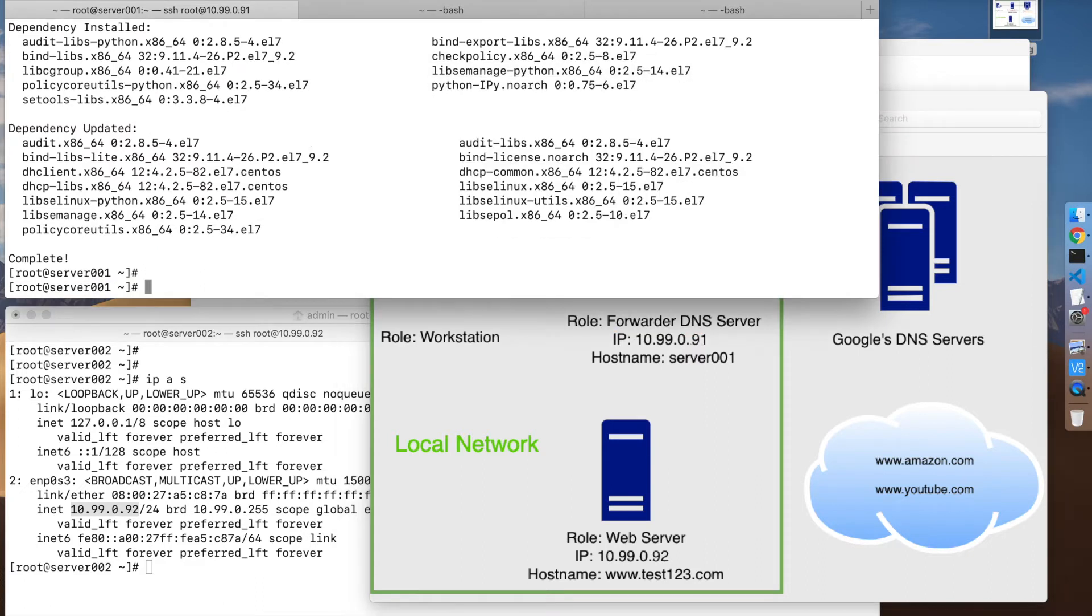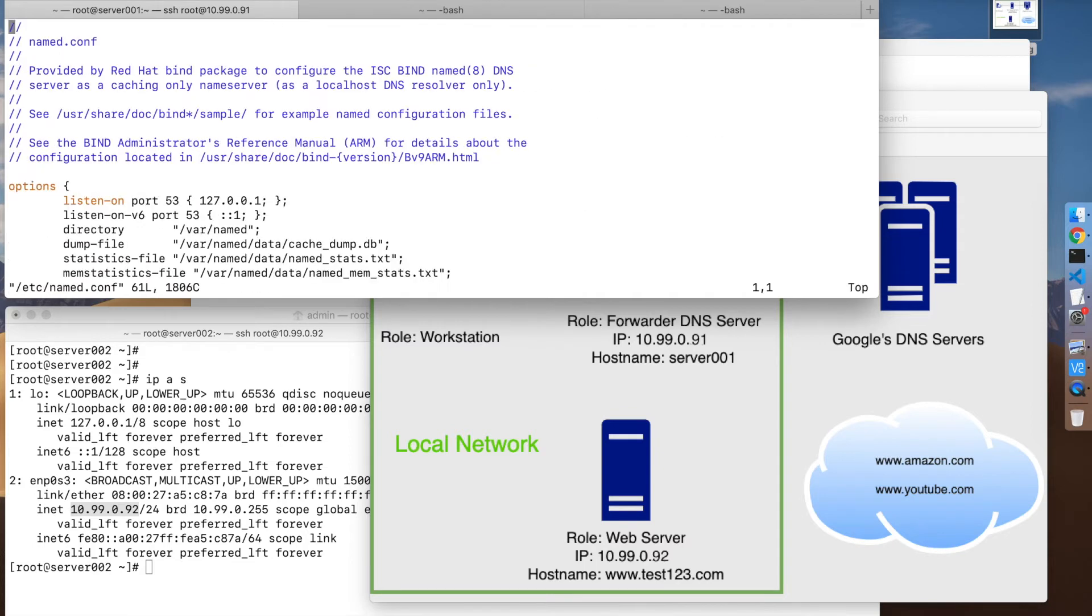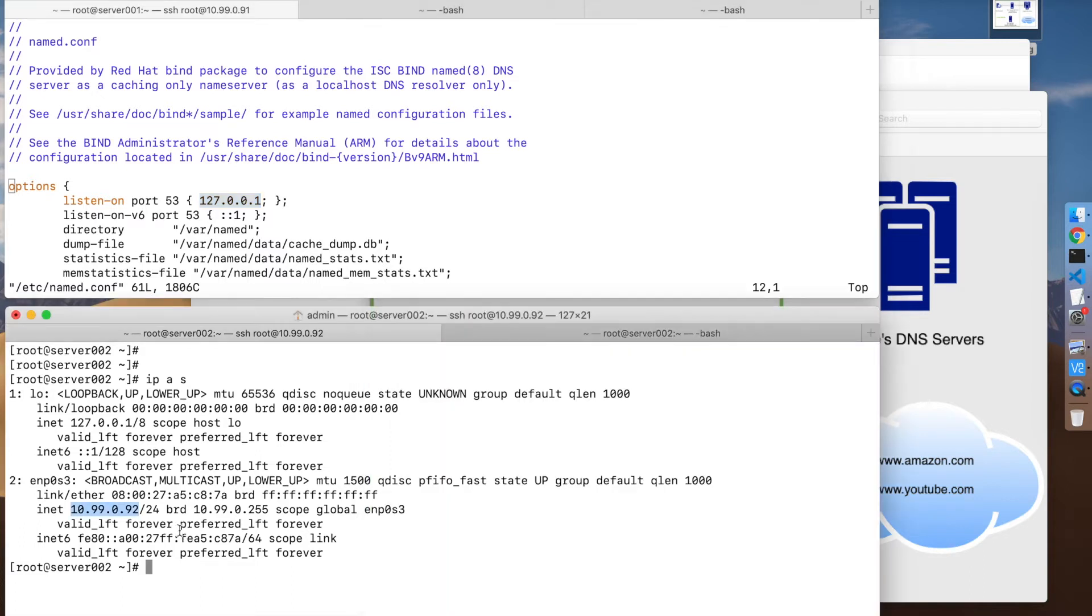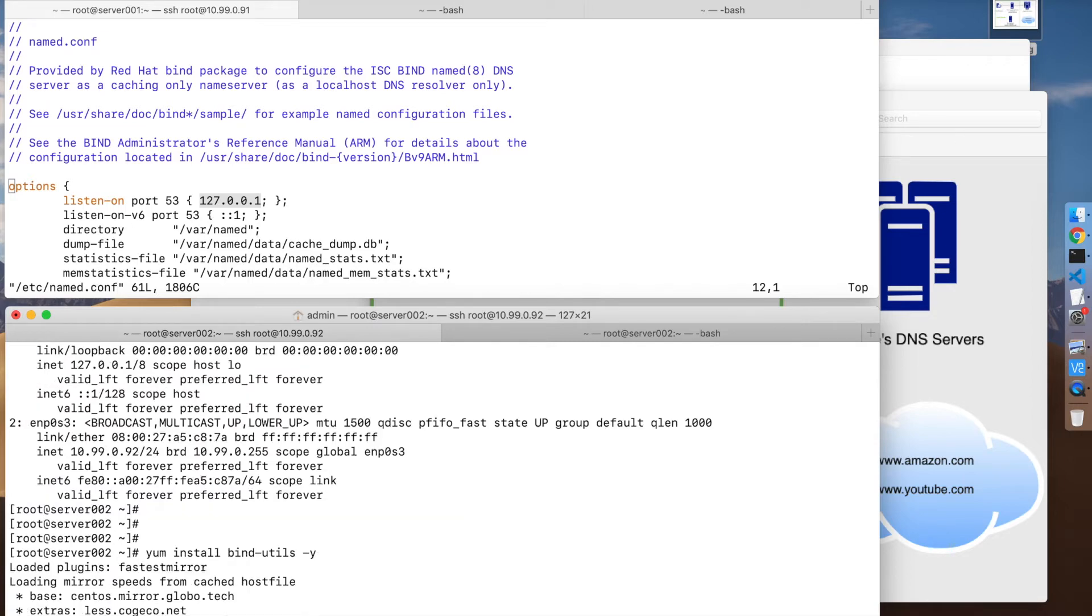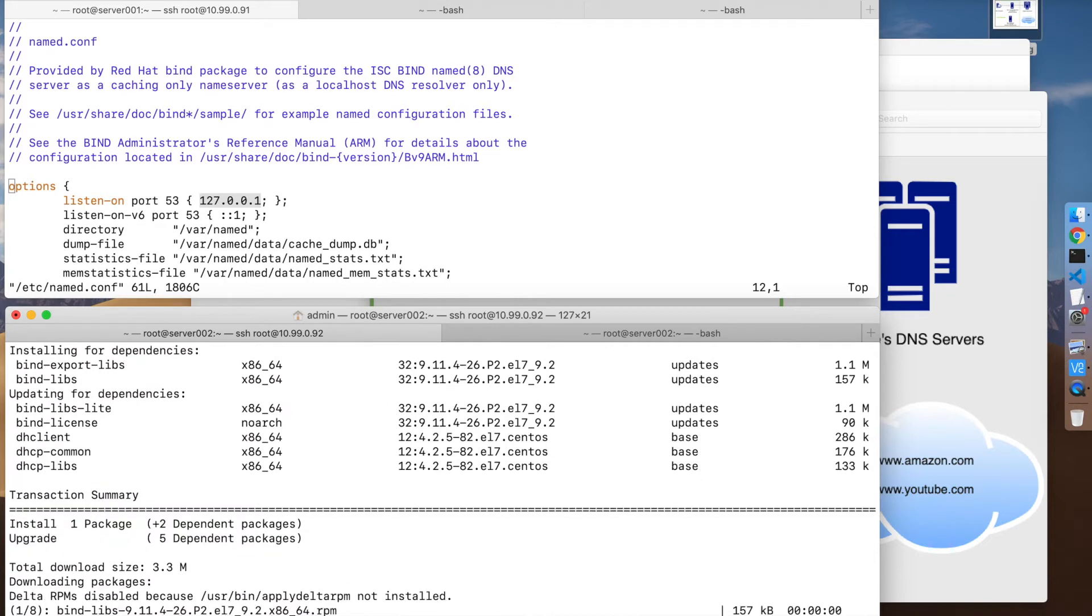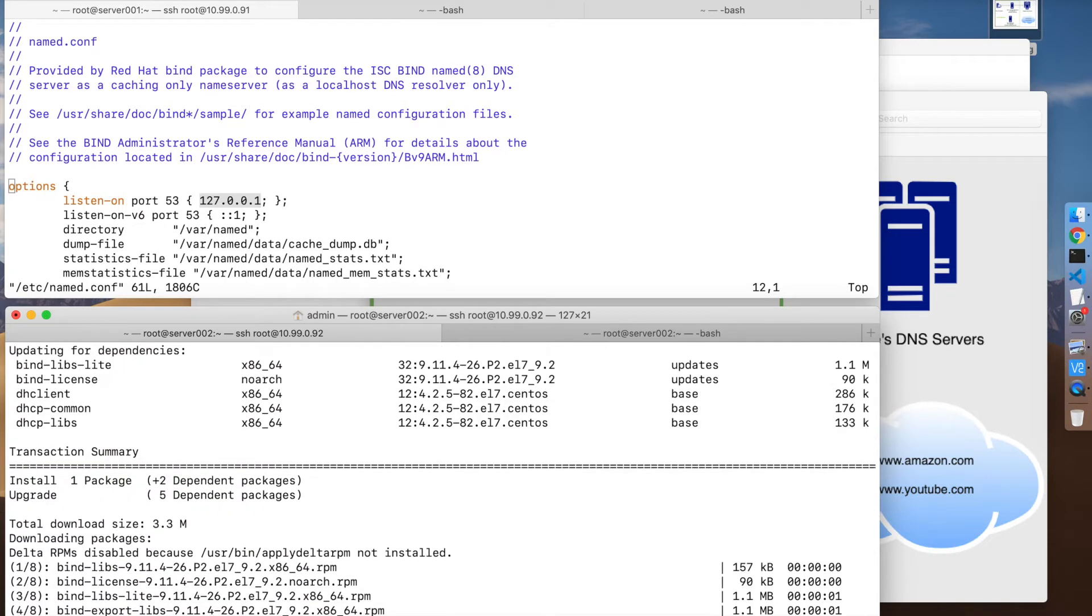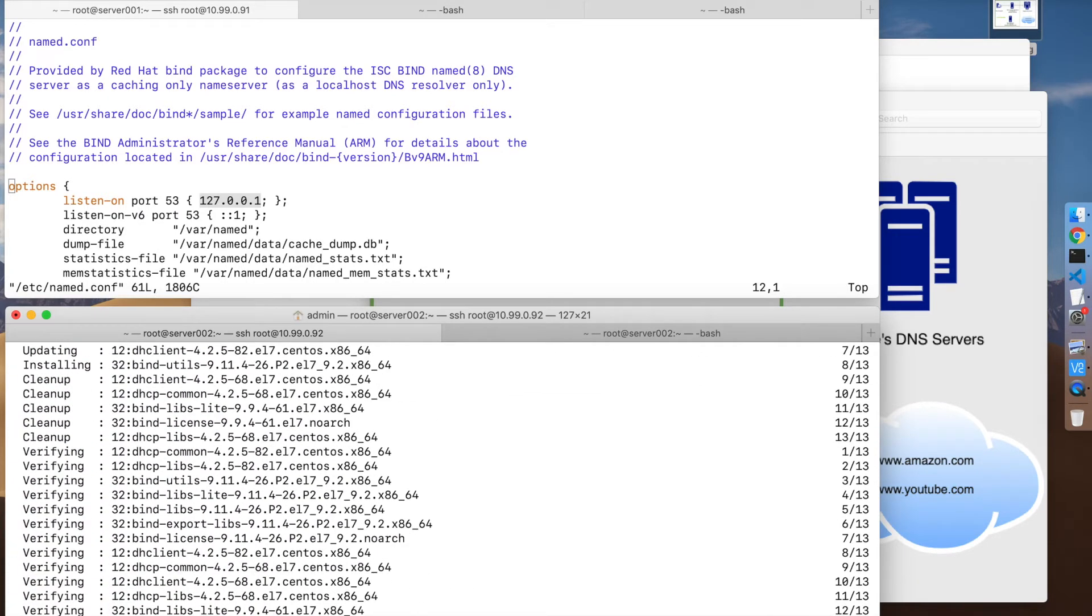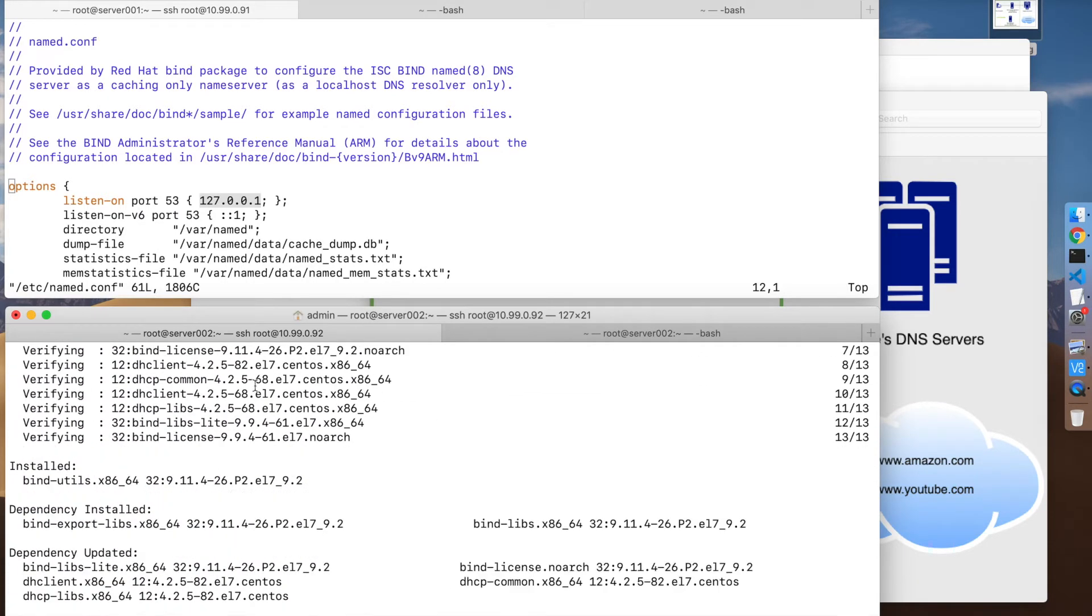Alright, so we have BIND installed on CentOS. The configuration file is under /etc/named.conf. There are a few things that you want to change. By default, BIND in CentOS 7 and I think on Debian-based distributions is going to listen on the loopback interface only, so it won't accept any queries from outside. Let me install the dig command to show you.